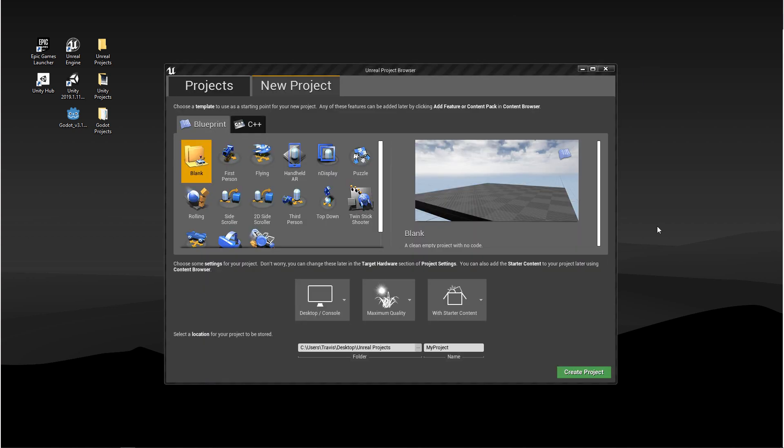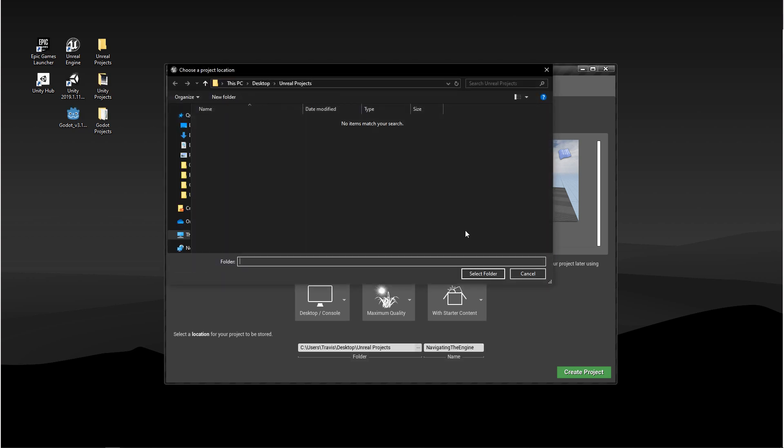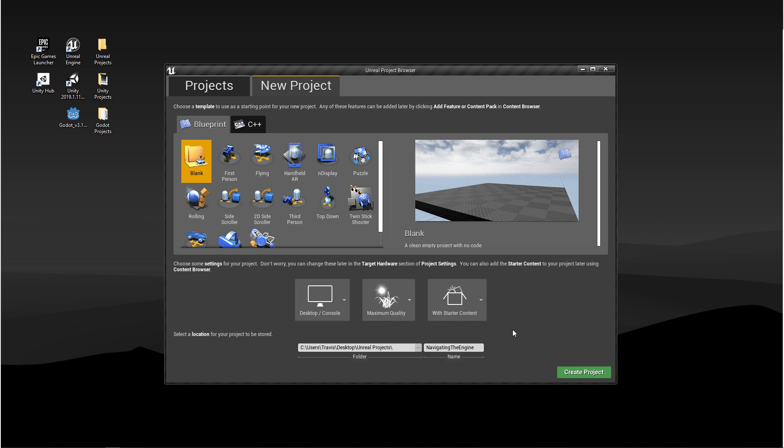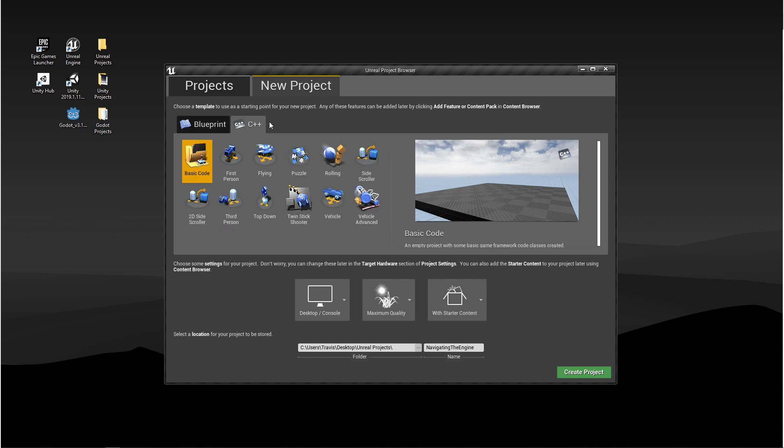Let's move on to starting a new project. In the project browser, the first thing we want to do is give our project a name and save it somewhere. After that, we have a bunch of templates to choose from. So there's two different versions. We have Blueprint and C++.